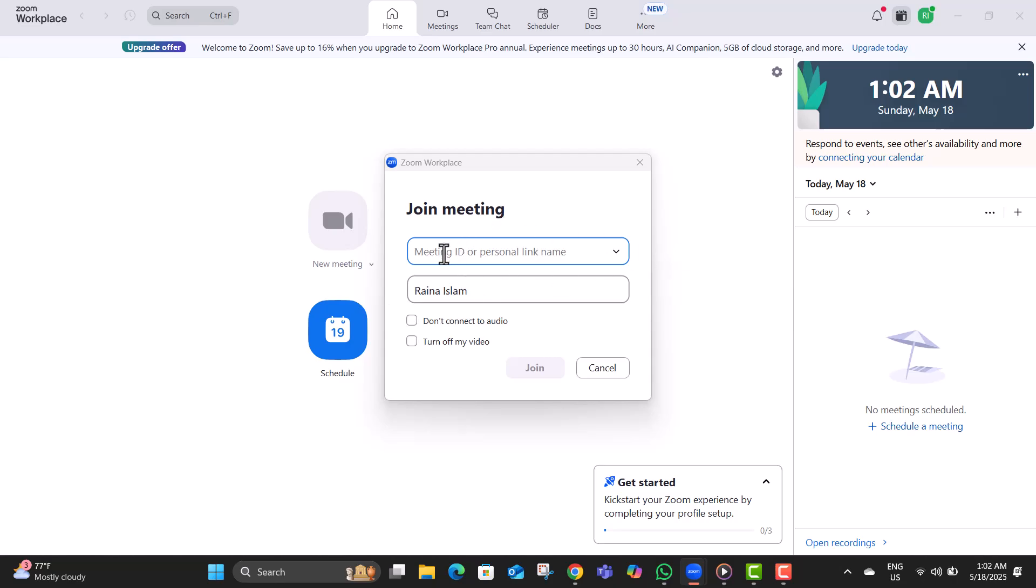Step three, enter the meeting ID or the personal link name. This is usually provided by the meeting host and tells Zoom exactly which meeting you want to join.